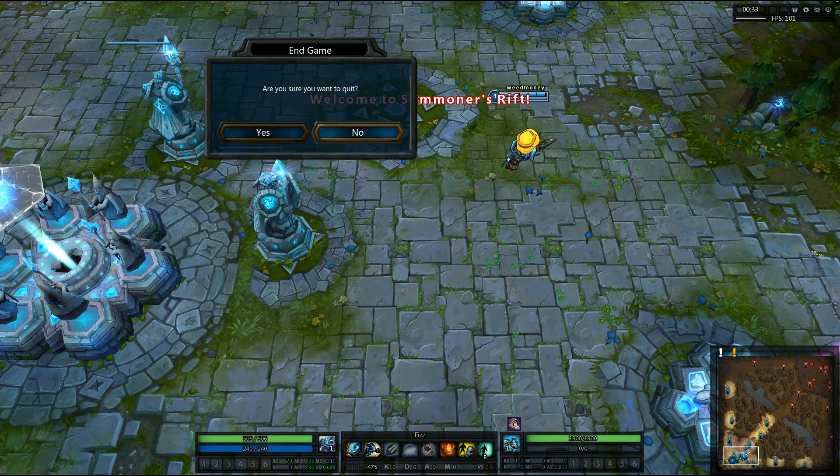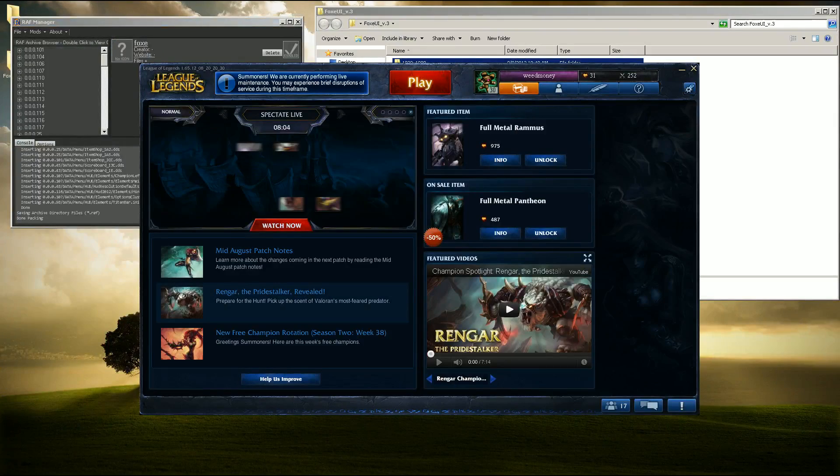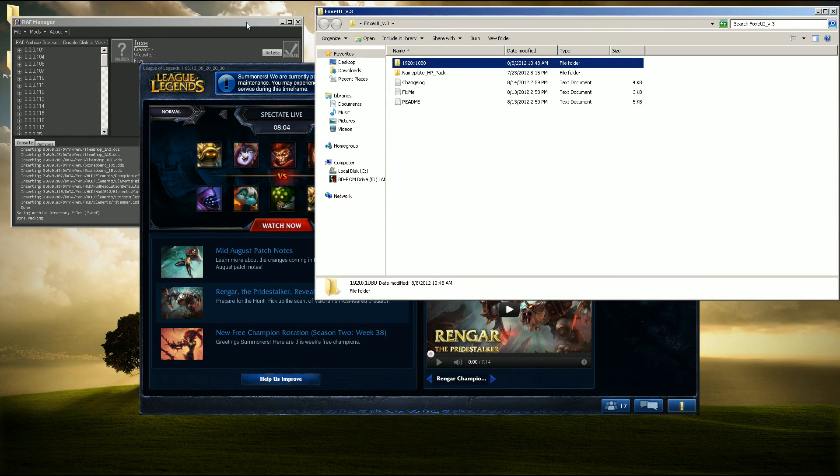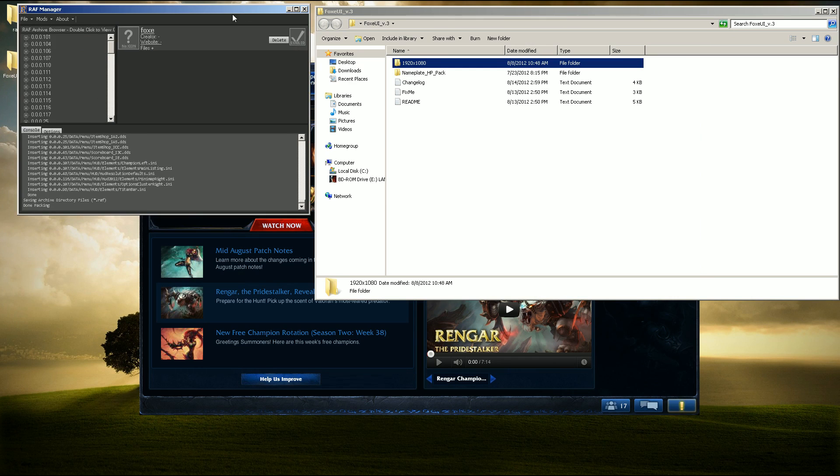So if you guys have any questions, definitely feel free to ask. I obviously have nothing to do with Foxy here, this is just a quick tutorial on how to get it installed. But if you do run into any issues, let me know and I'll try and help you guys out.